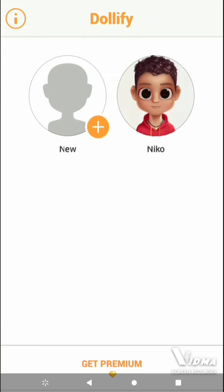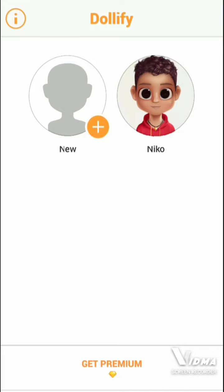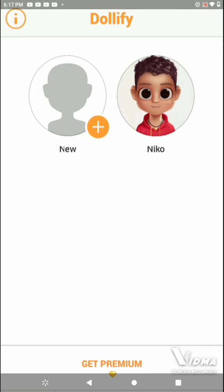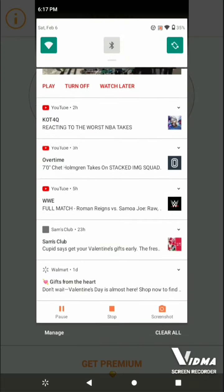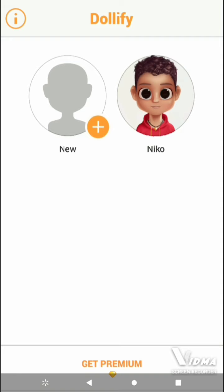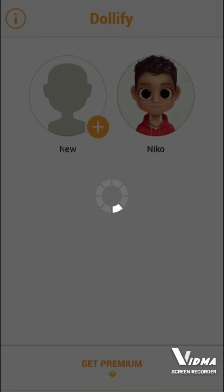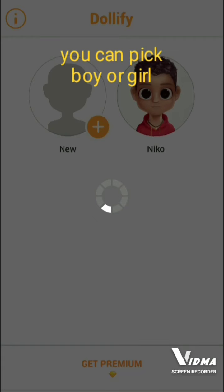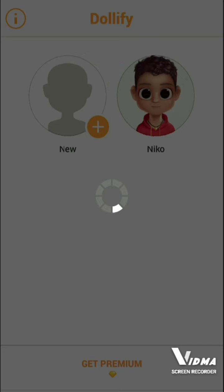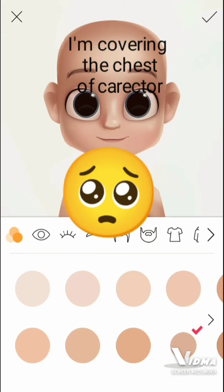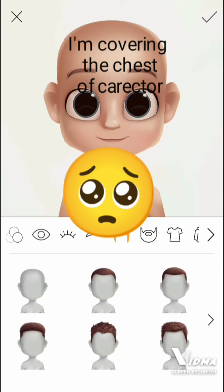Hey guys, welcome back to my YouTube channel. If y'all wanted to know how I did my YouTube avatar, this is how — this is what I used. It's called Dollify.